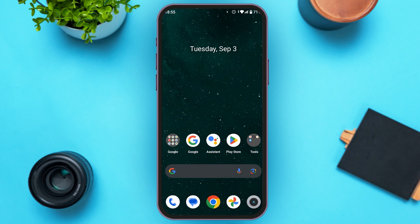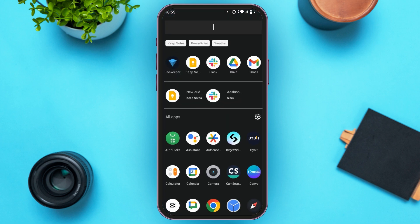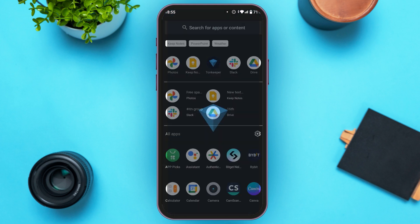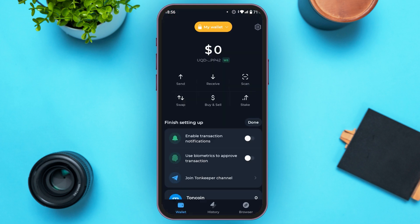First of all, what you have to do is launch and open the Turnkeeper application. You can see over here, Turnkeeper is opened. Now what you have to do is go to settings. Simply tap on the settings icon that you can see at the top right corner.